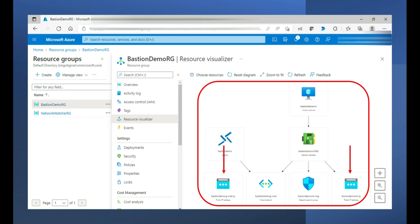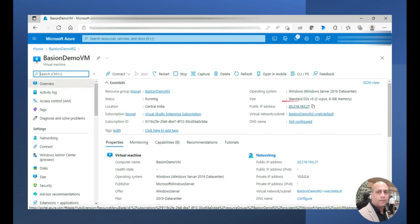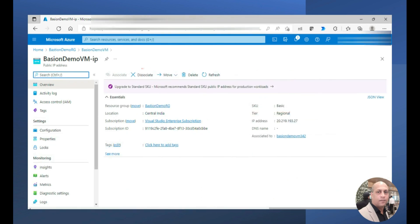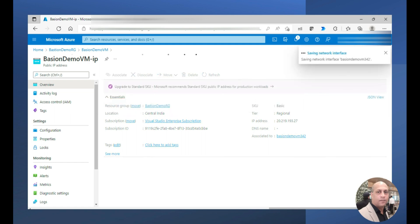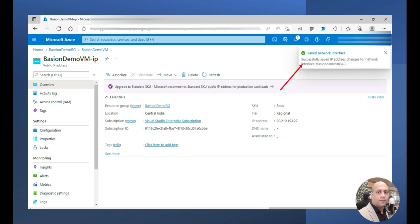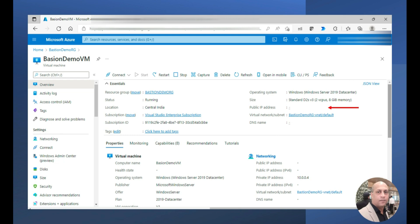Now what am I going to do? I don't require this public IP address which is there with the VM. I would like to disassociate the VM's public IP address. This is the one which is there with VM. I would go to this and then choose the option disassociate, and I am going to get this disassociated from this VM. Say yes. It is saving the network interface and then it is saved.